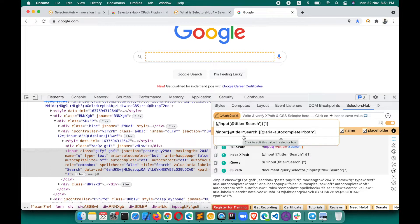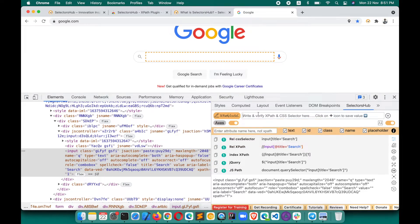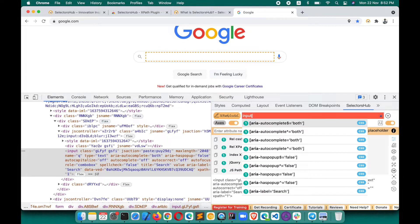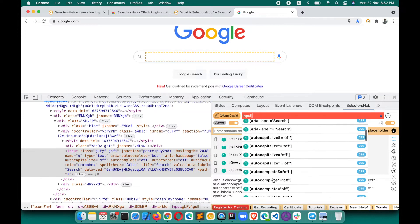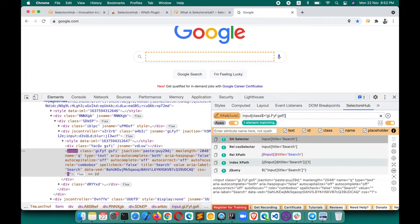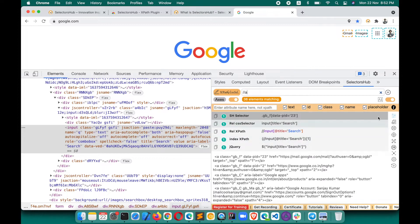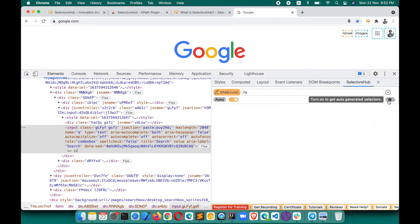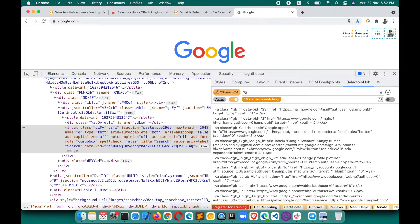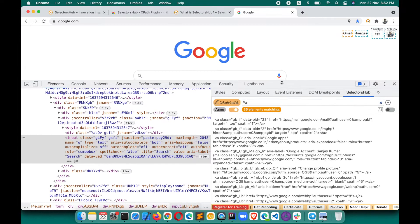To write a CSS selector for an inspected element, just start typing — SelectorsHub understands whether you're typing a CSS selector or XPath and suggests options accordingly. You can build and verify your XPath and CSS selector, and see the count of matched elements. If you want to use it in editor mode only, you can turn off the auto-suggestions toggle and just use it as a plain editor.